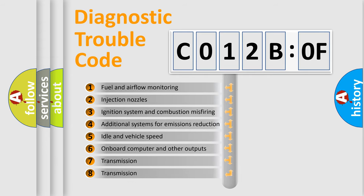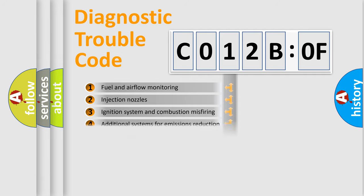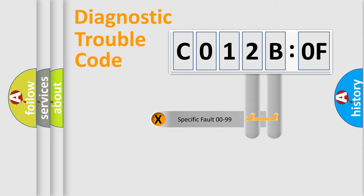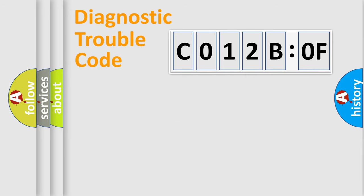The third character specifies a subset of errors. The distribution shown is valid only for the standardized DTC code. Only the last two characters define the specific fault of the group.